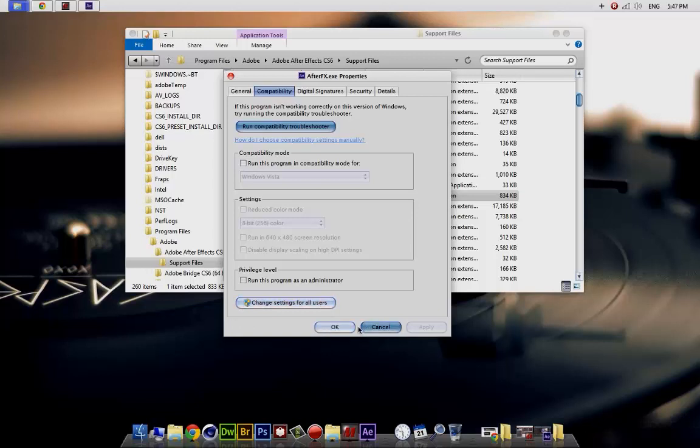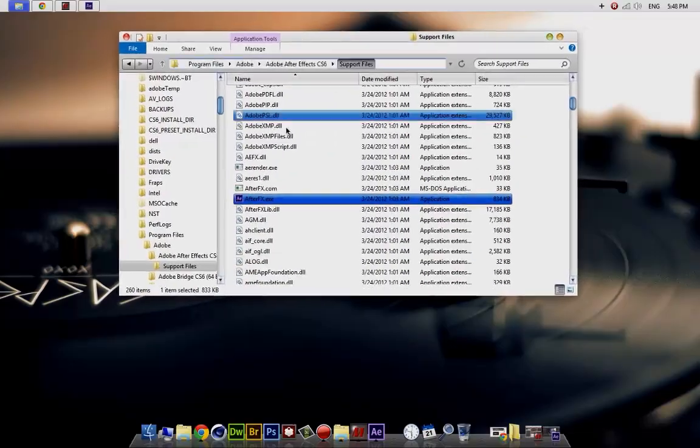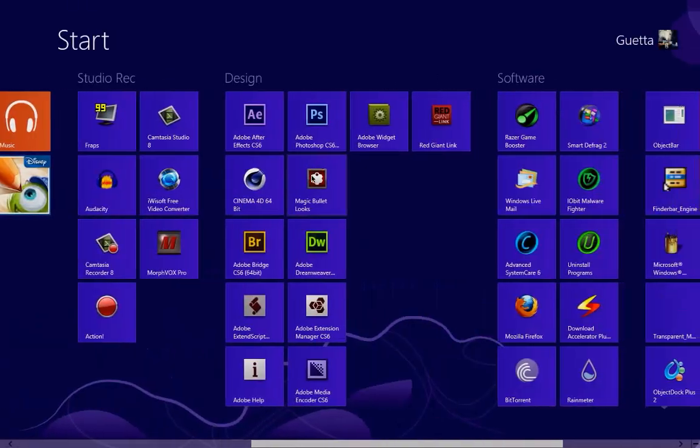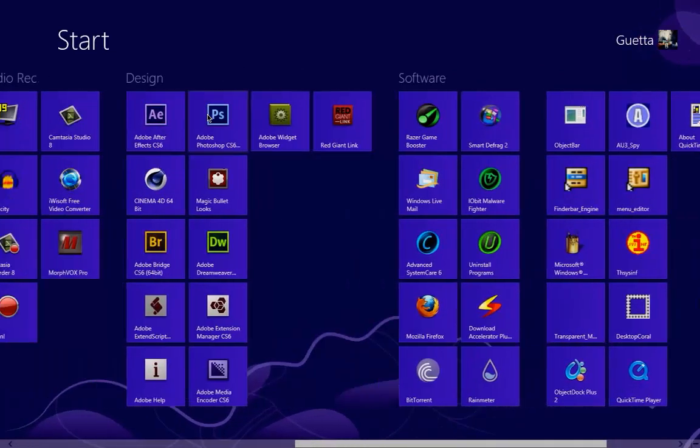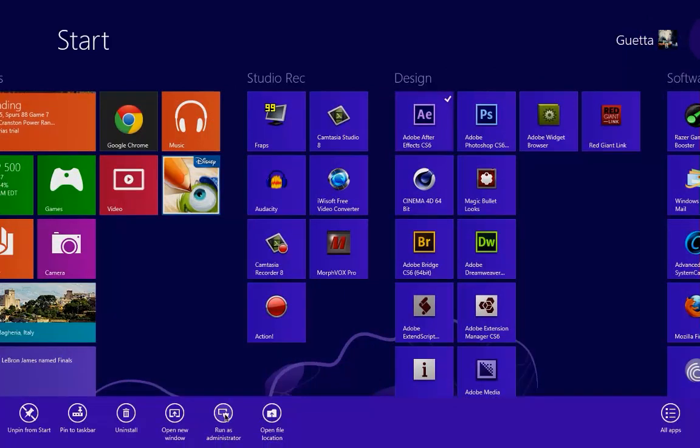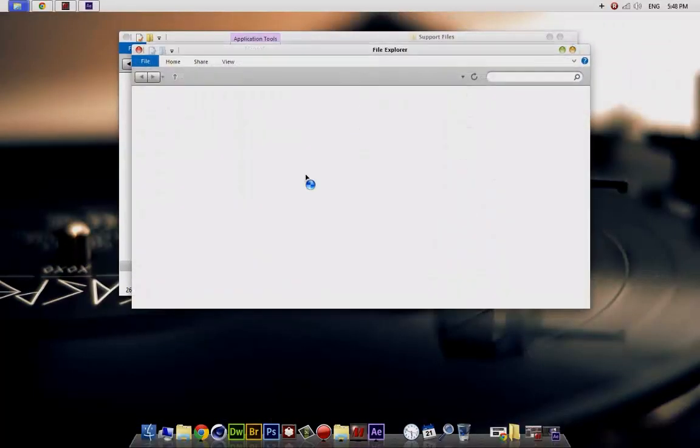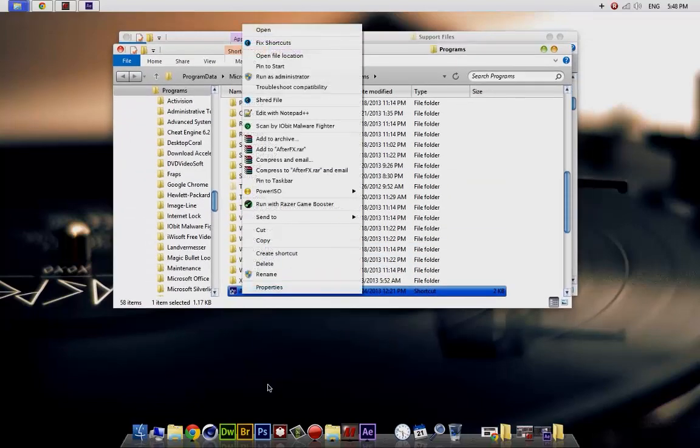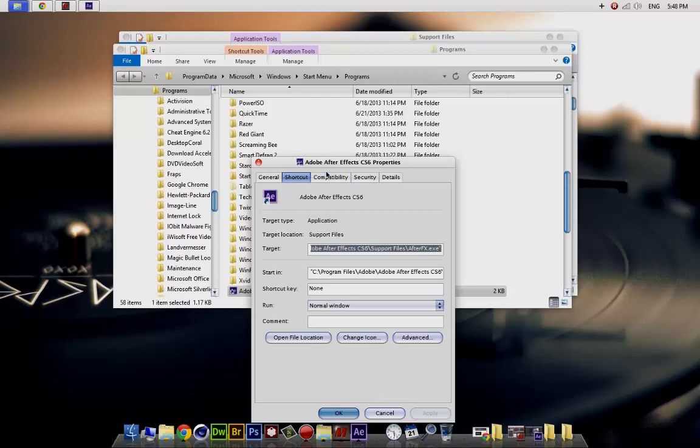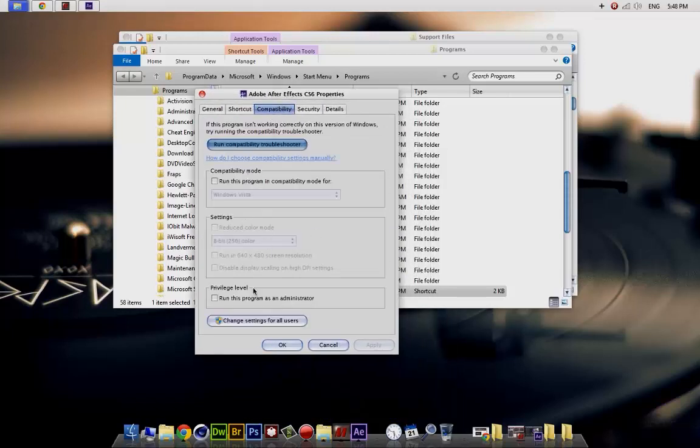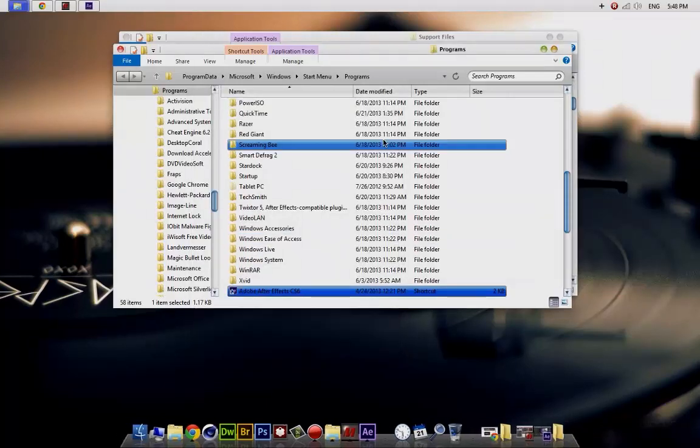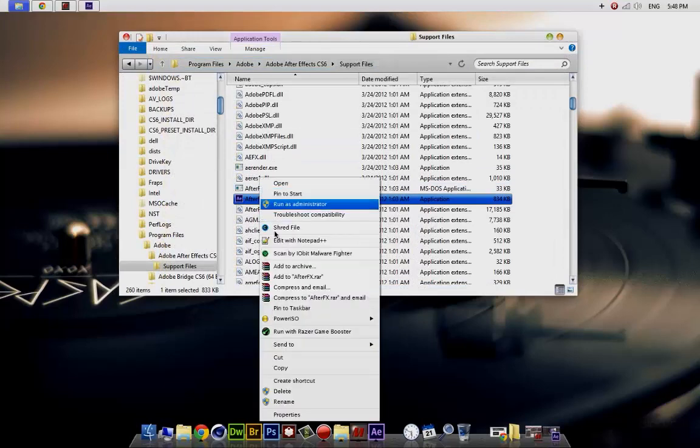In Windows 8, right click and run as an administrator. If you don't like it, go to 'Open file location,' right click, go to Properties, then Compatibility, and click 'Run this program as an administrator.' Hit Apply, click Okay.